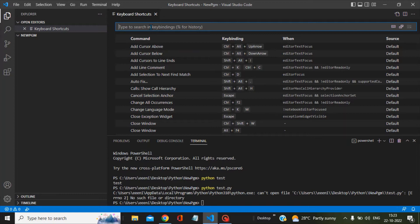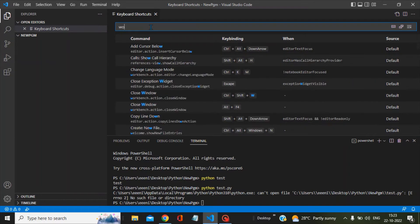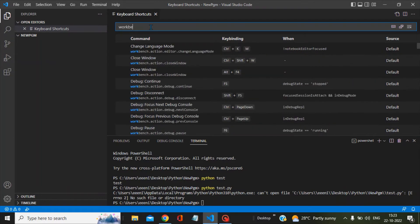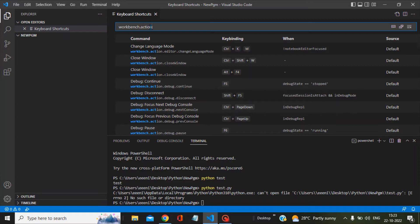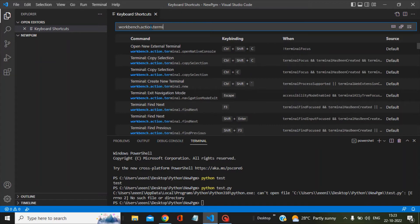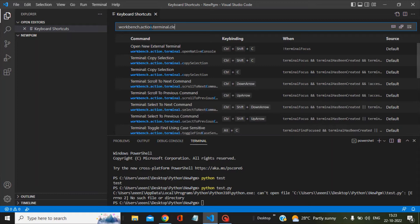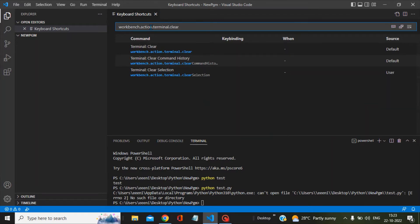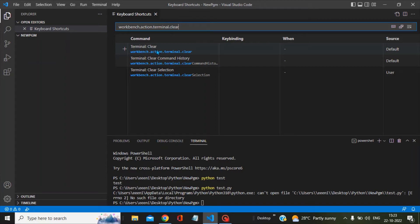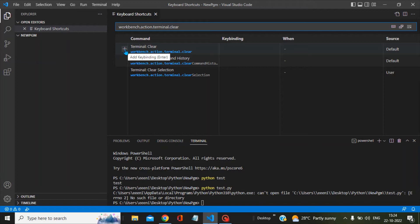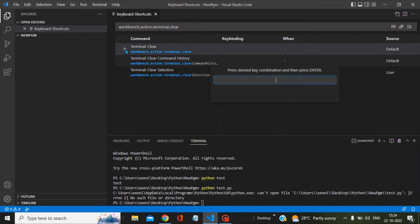Once you are here, search for 'workbench.action.terminal.clear'. You can see the very first option which is Terminal Clear. To the left of this, we have a plus sign, so click on this plus sign.